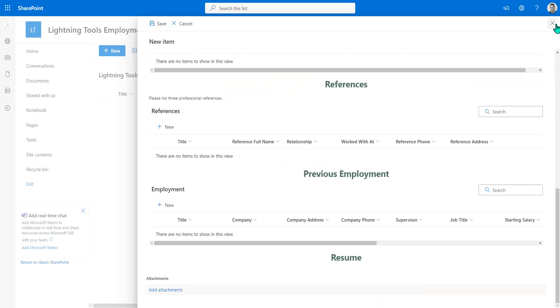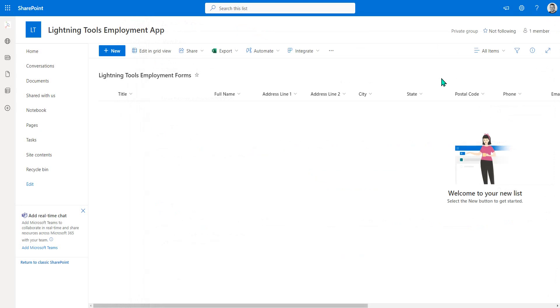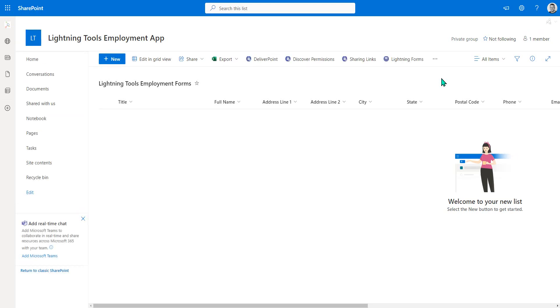Okay, so that is using the Kudzu Form Migrator for SharePoint and Lightning Forms. If you are interested in any further information, please reach out to us on sales at lightningtools.com or go and visit lightningtools.com. Okay, many thanks.